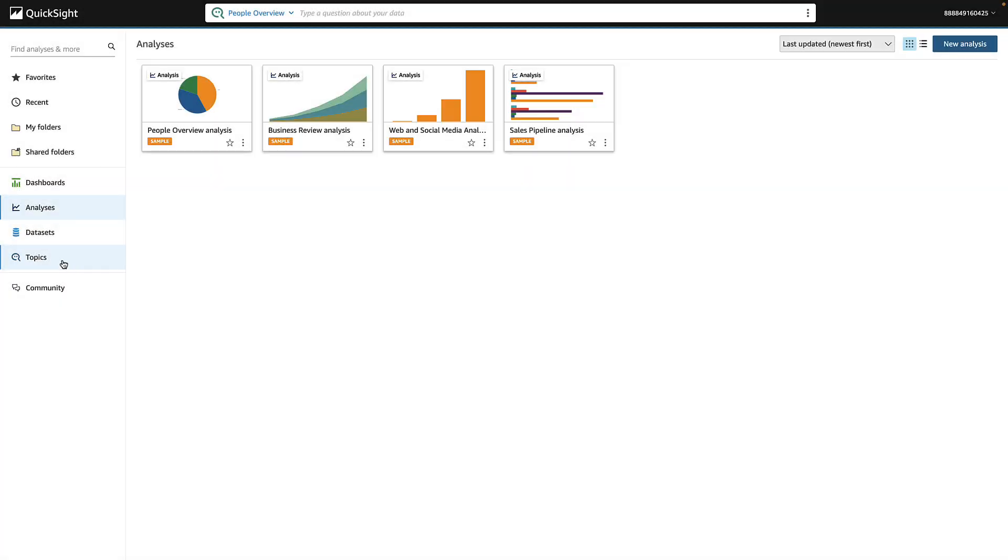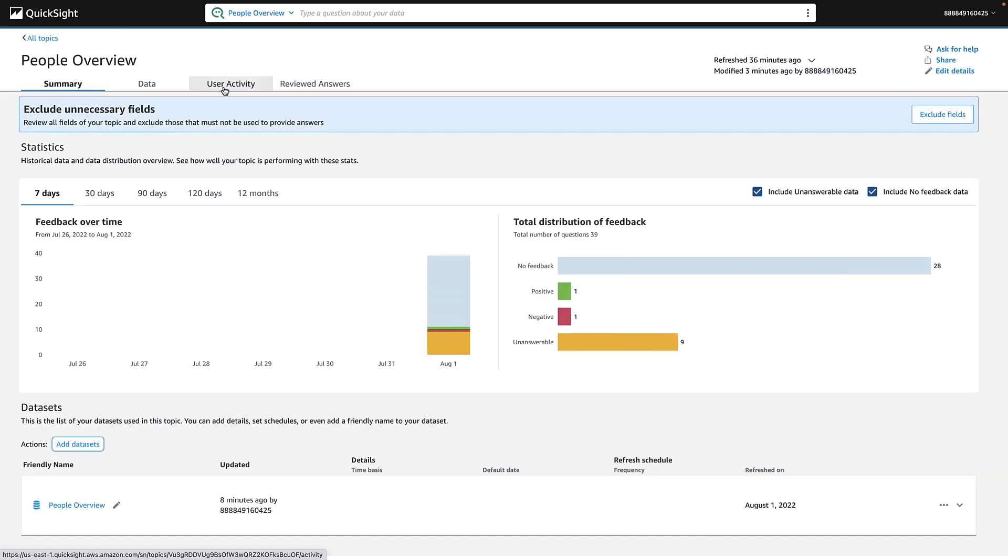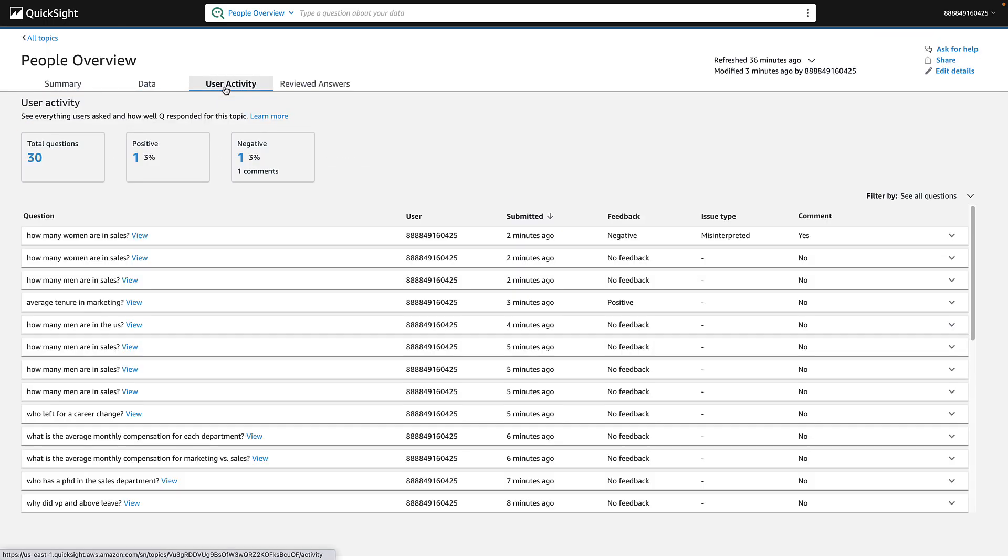Once you have some usage, come back and check out how your topic is performing in the Summary tab and dive into specific questions your users have asked under User Activity.